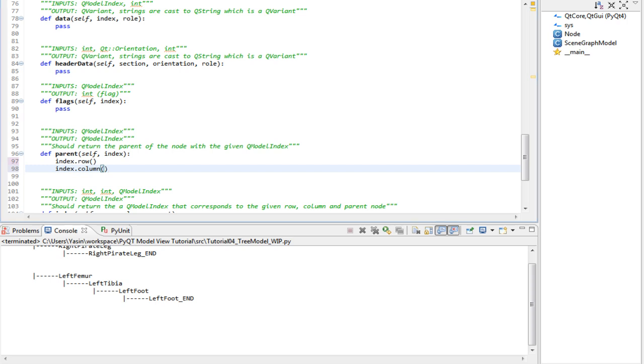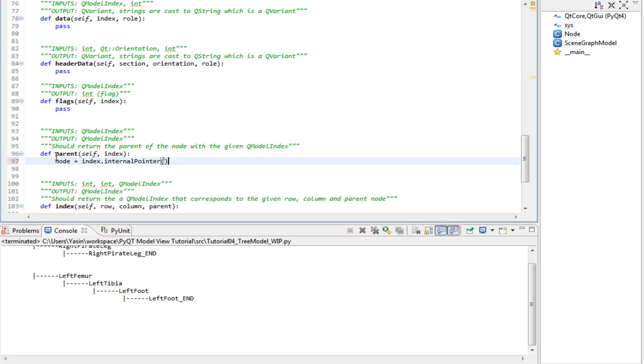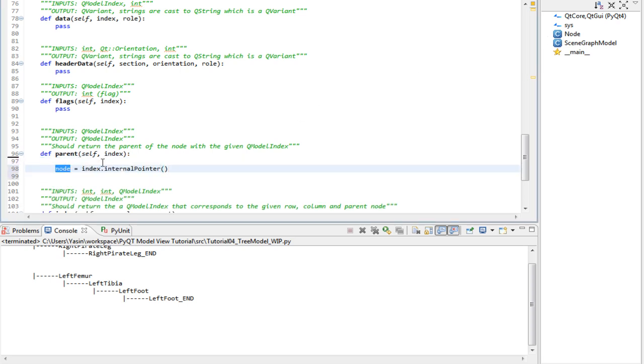It also has something called internal pointer. The internal pointer method returns our custom node instance, which we implemented above. So our node is the return value from the internal pointer method, which returns a node.